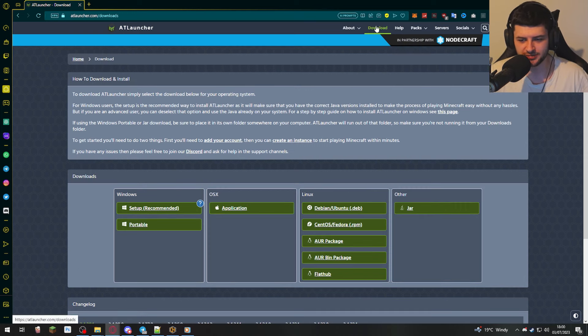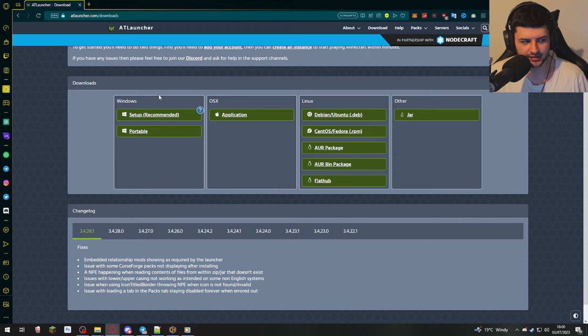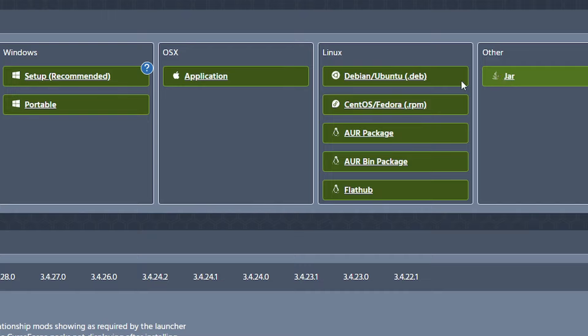At the top of the AT Launcher website, which is going to be linked down below, just click on download. And then there's a few different downloads. So multiple different subtypes of Linux. We also have just jar, which means just Java, which usually works on all operating systems.